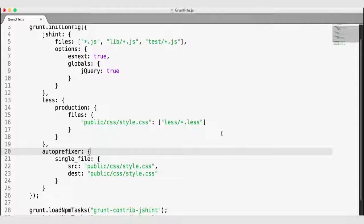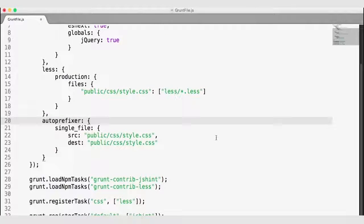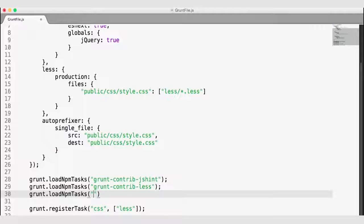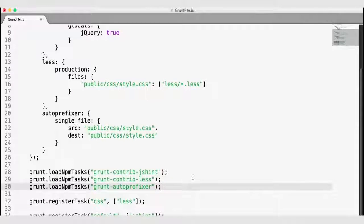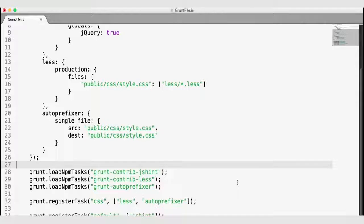Now that I've configured the auto-prefixer and specified which file to run on and which file to export, I also need to make sure I load that npm task. So we're going to call grunt.loadNpmTasks with grunt-autoprefixer. Then I'm going to add this to my CSS task. Whenever I run grunt CSS, the first thing I want to do is export my CSS file from LESS, and then the second thing is auto-prefix that exported file.